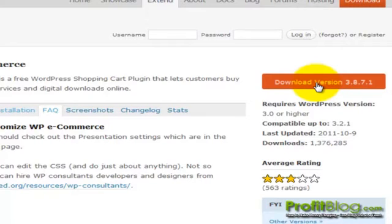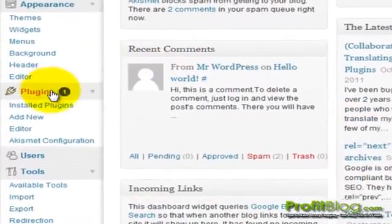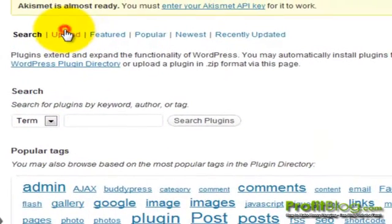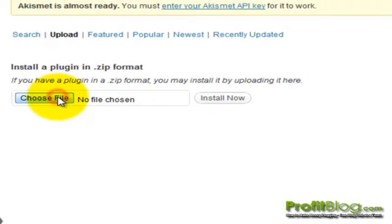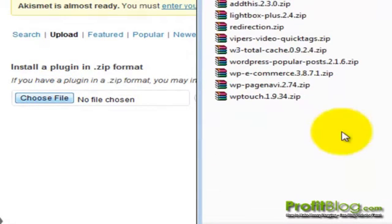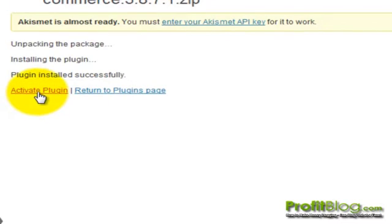Once it has finished downloading, you can switch over to your WordPress install. From the dashboard, go down to Plugins, then Add New, then Upload. Browse to your plugin, select the plugin, click Open, then Install Now. Once the plugin has been installed and the page refreshes, you can click on Activate Plugin.